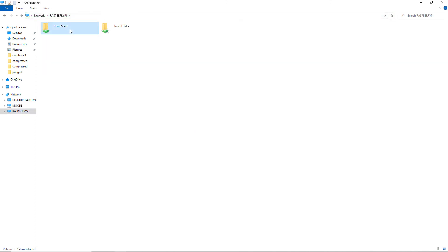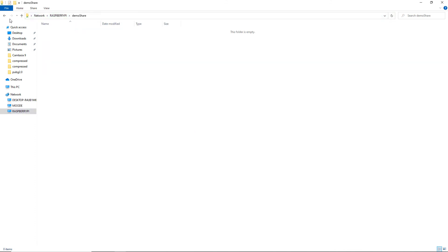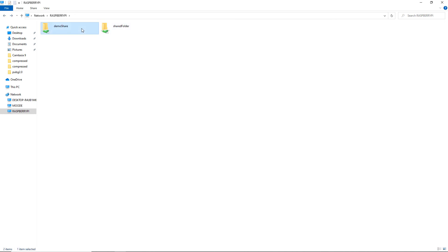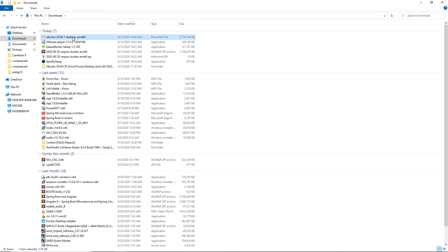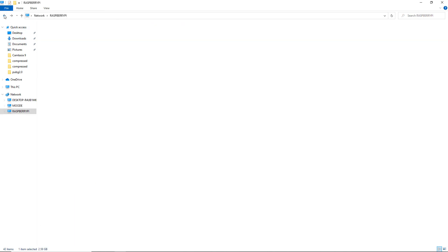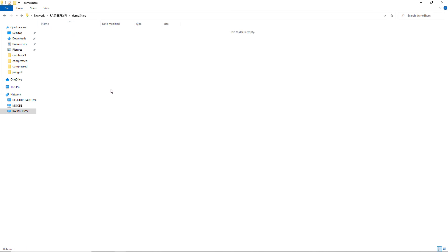You will see two folders: demo share and the shared folder. If you want to copy a file into the demo share, you can do it right now. I'll copy this Ubuntu file into the demo share — let's watch the copying speed.